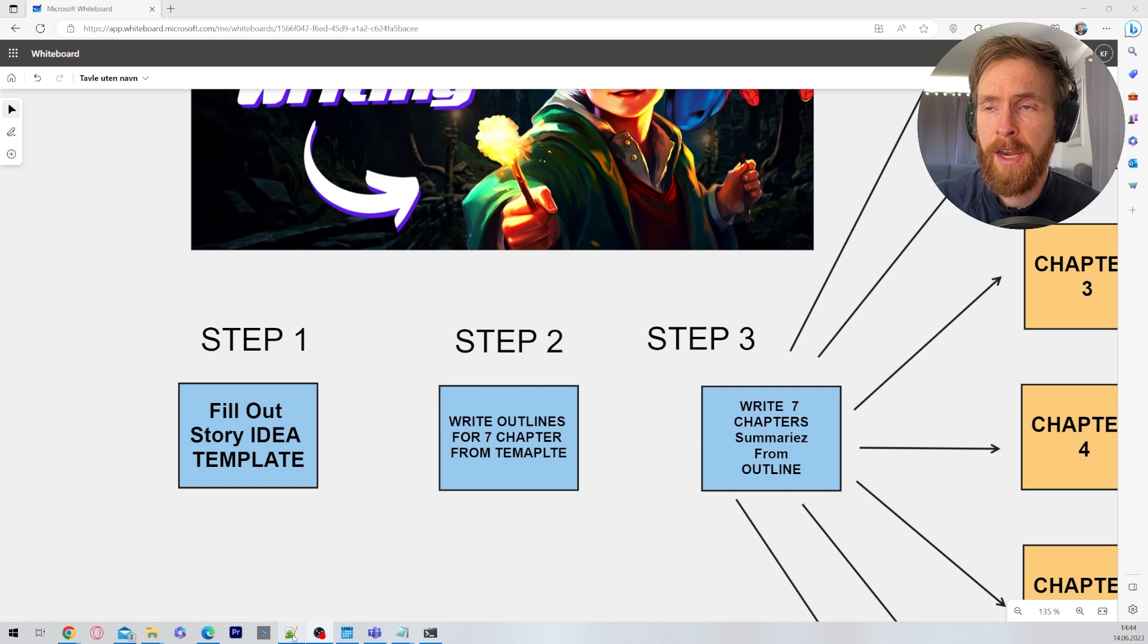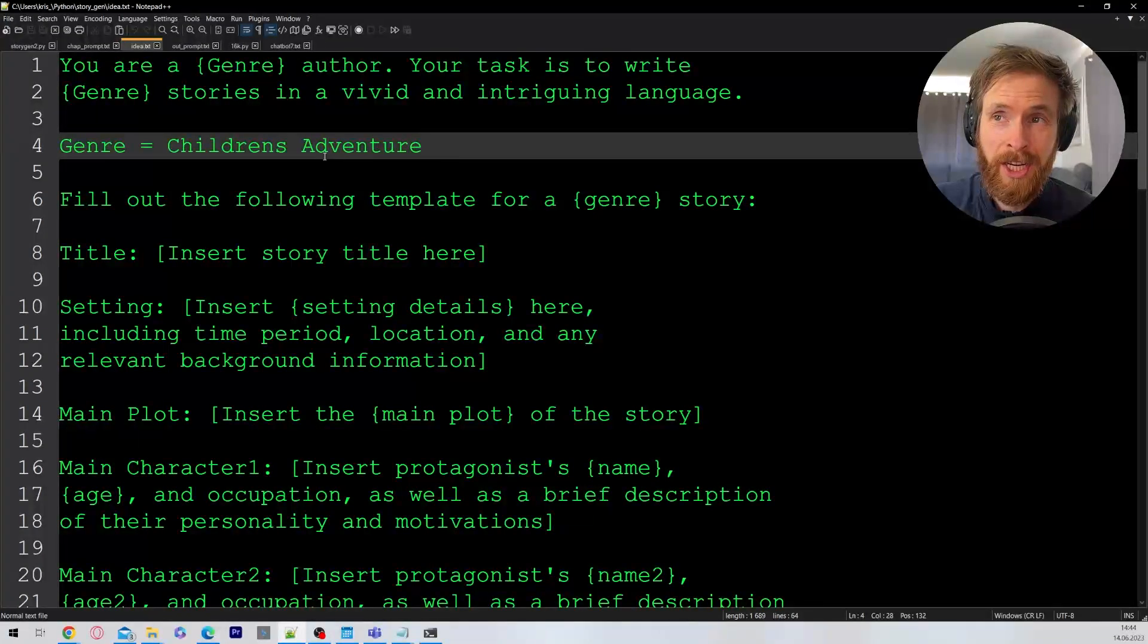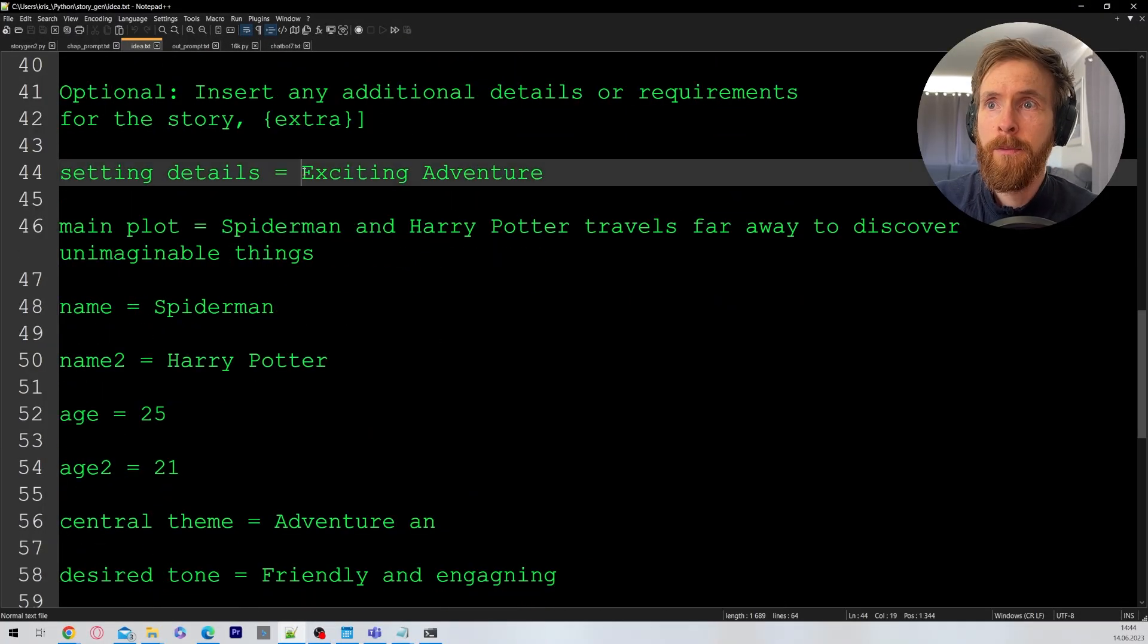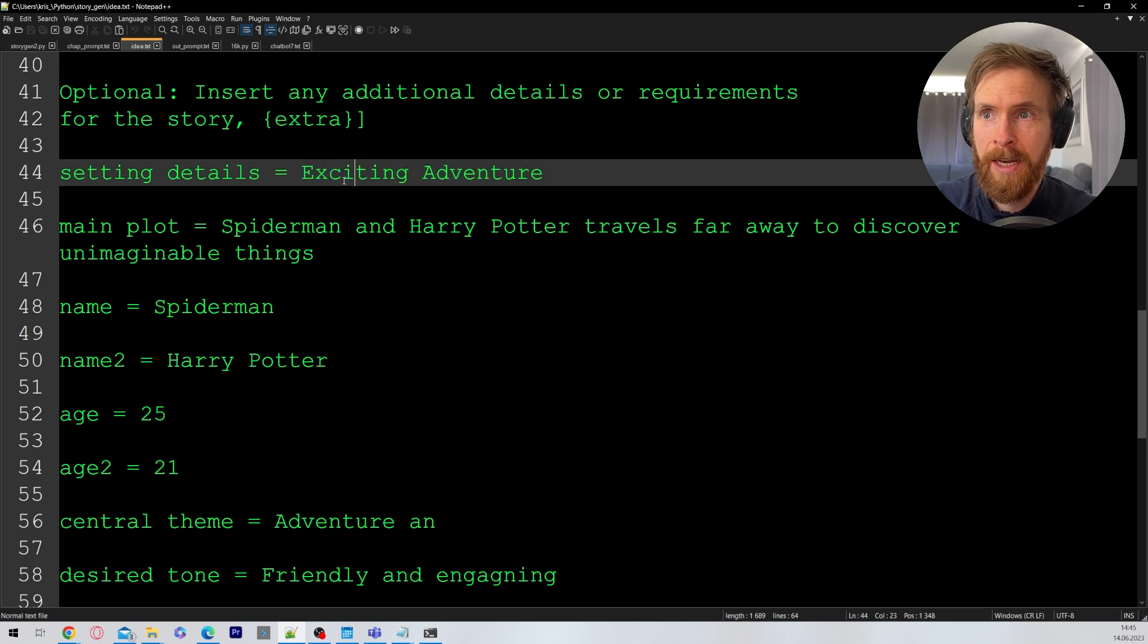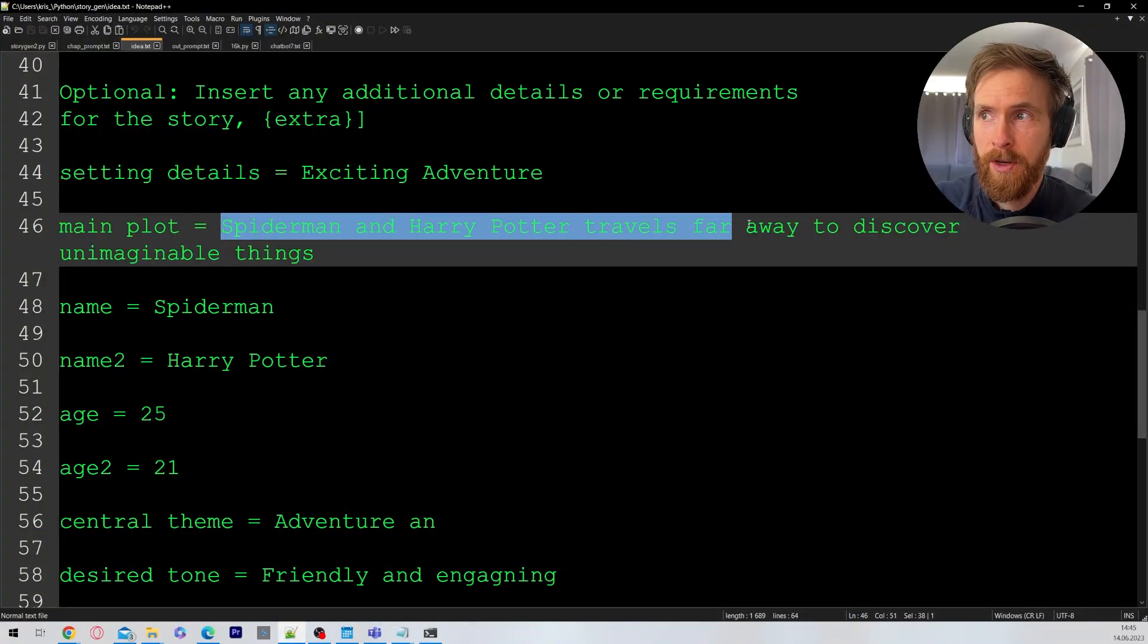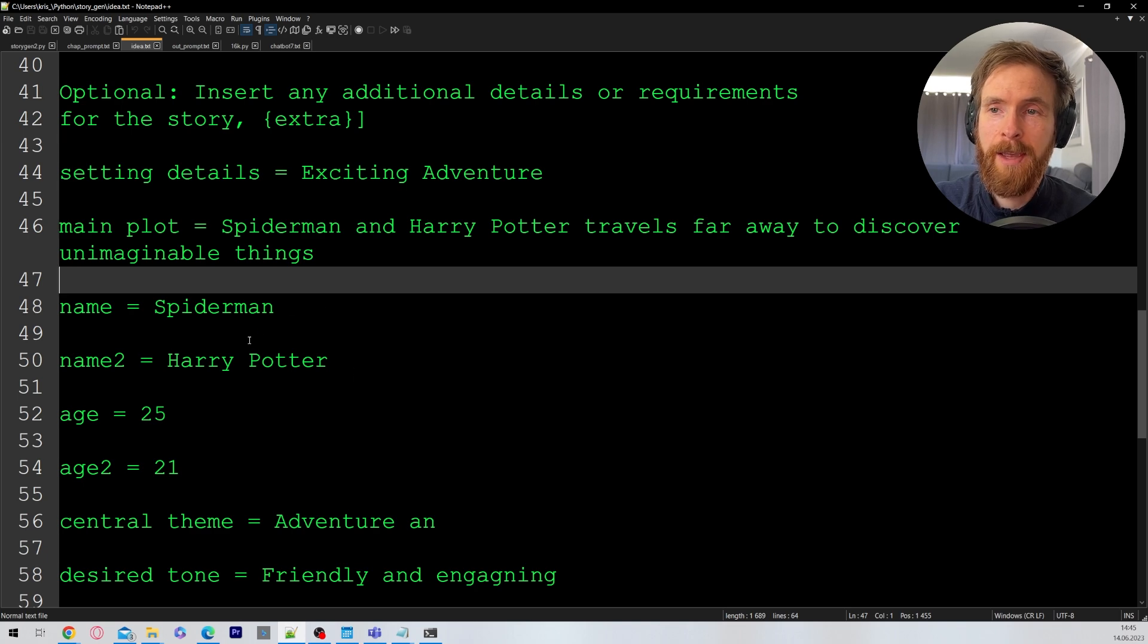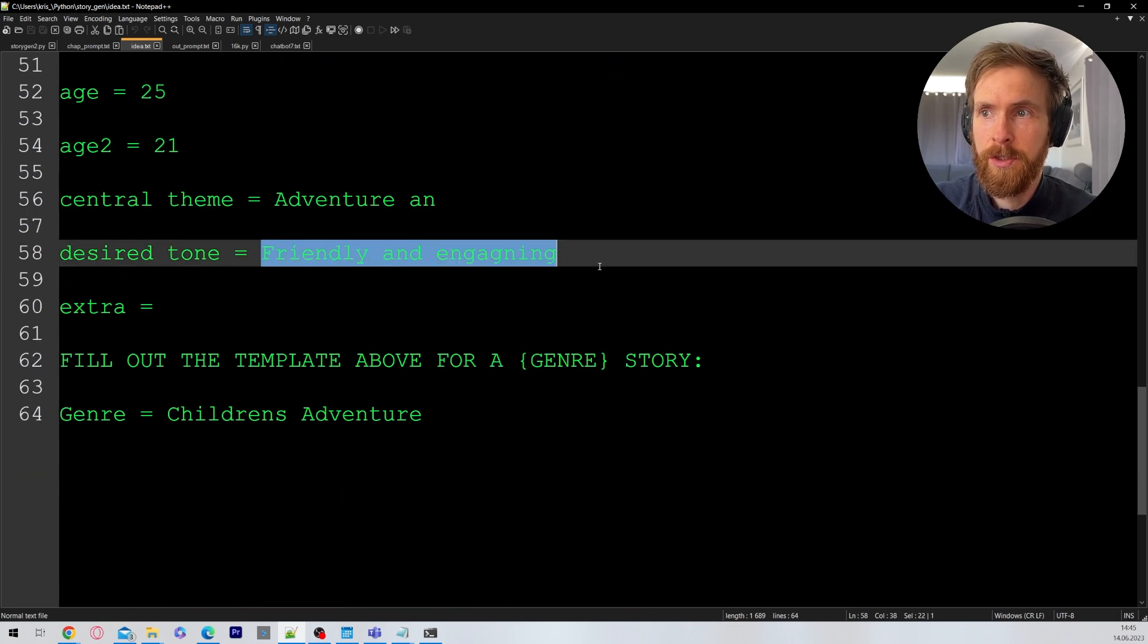If I head over to my prompts here you can see it. We're just going to fill in a genre. I'm going to do a children's adventure for my nephew. Going further down here we want to set some details. We want to set the setting details so it's going to be an exciting adventure. The main plot: my nephew likes Spider-Man and Harry Potter. Travels far away to discover unimaginable things. We just have two names: Harry Potter. We give them an age. Desired tone is going to be friendly and engaging.